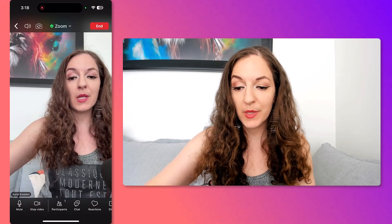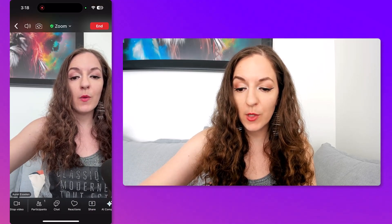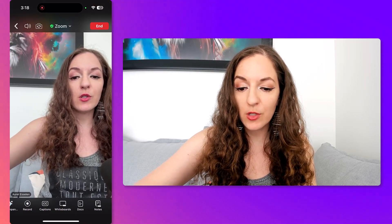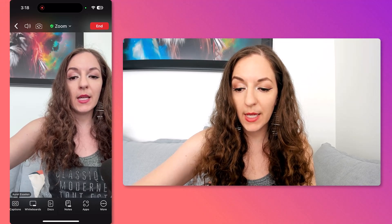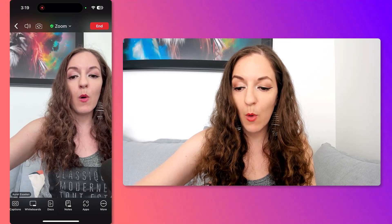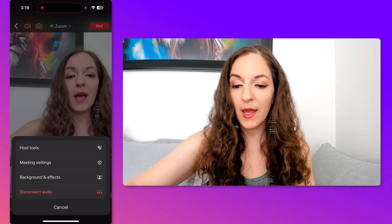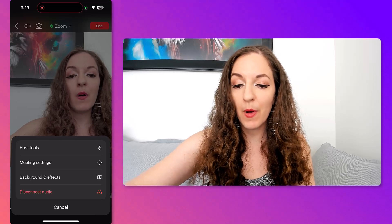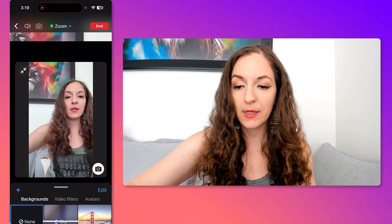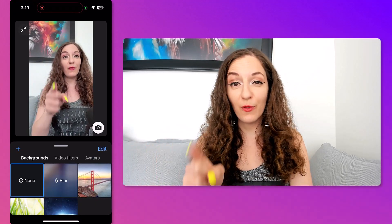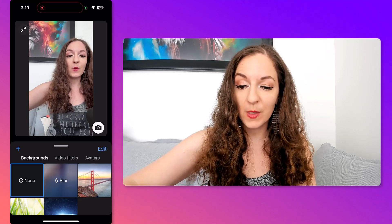Once you have that menu, scroll all the way to one side where it says 'More' with three dots — tap that. Then tap on 'Background and Effects,' where you'll find the blur feature.